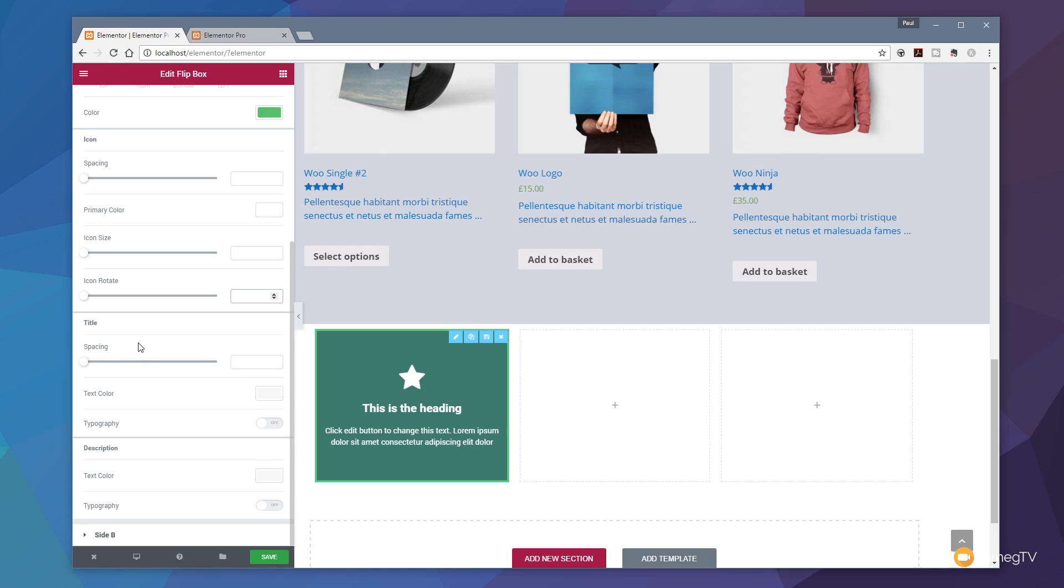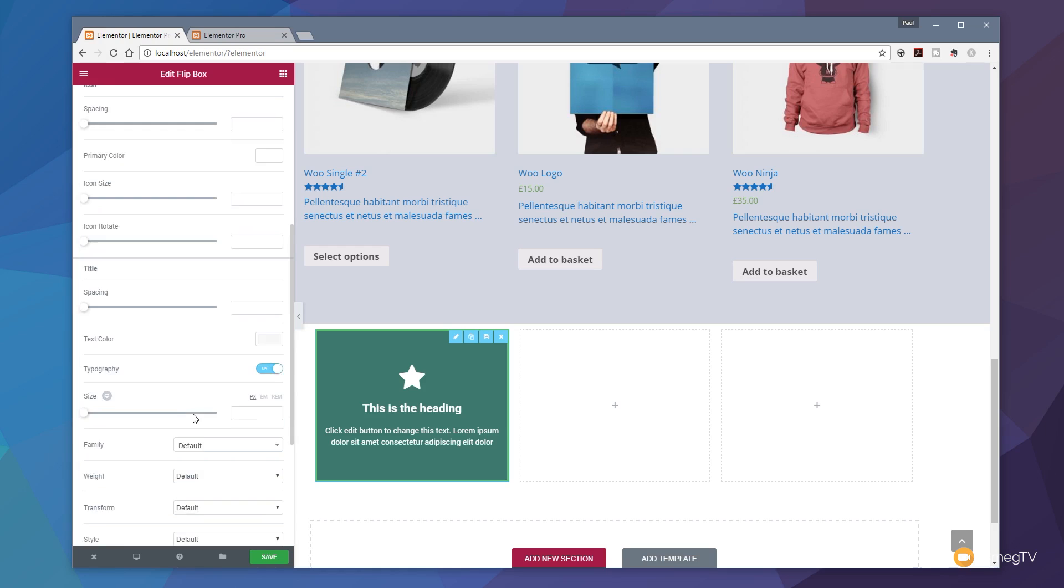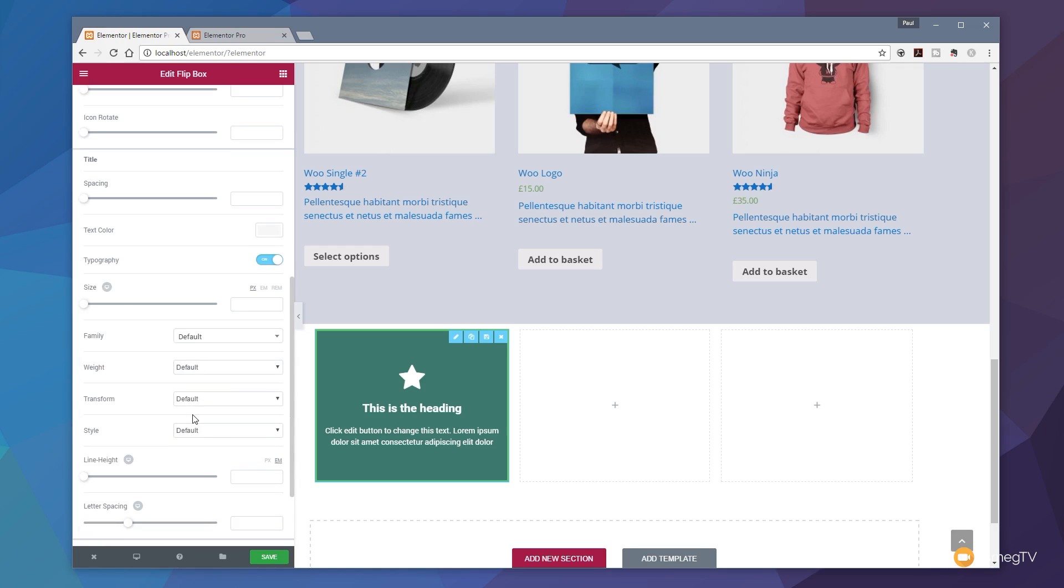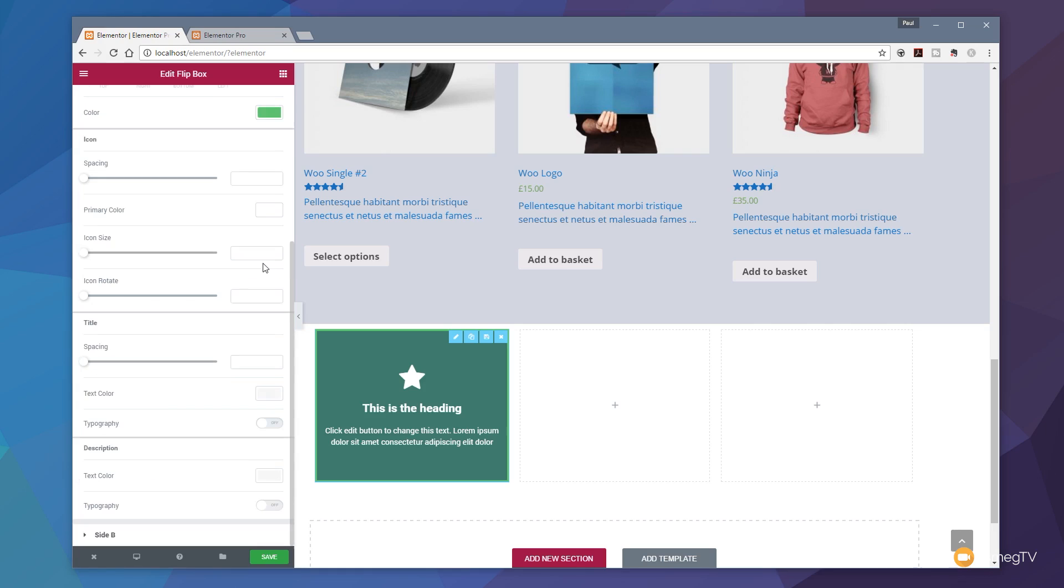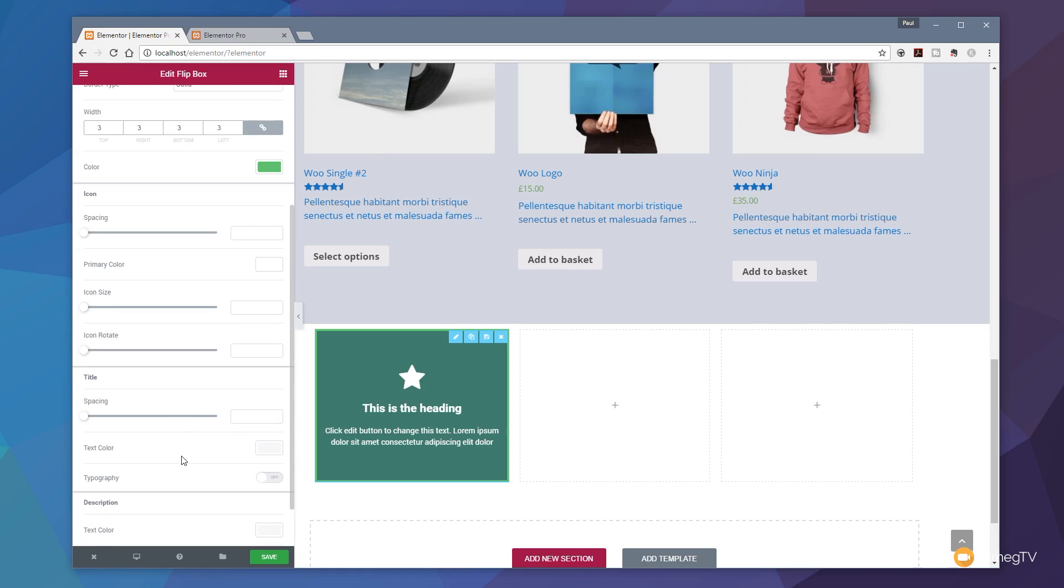Then we've got the same option again for the title. We can adjust the spacing, the text color. And if we want to control the typography we can do that by enabling this, and that then allows us to go through and choose the font family, the weight, the transform, the style, the line height and so on. Really great level of granular control. You can also control this on a device basis - you can see size has the option to be desktop, tablet or mobile. Any of the other options that are controlled via the device that's being used will automatically open up and you can set those as well.